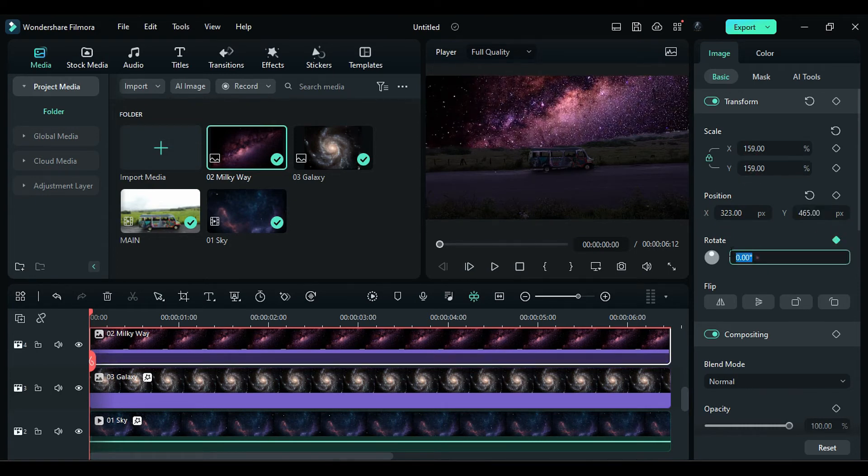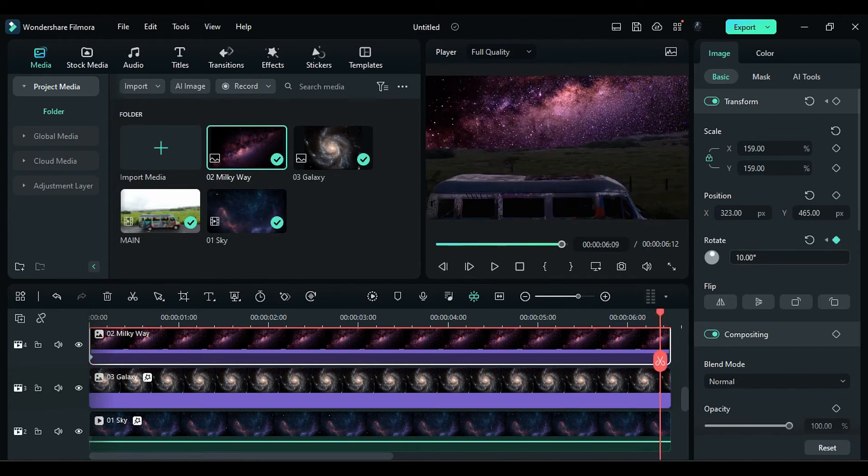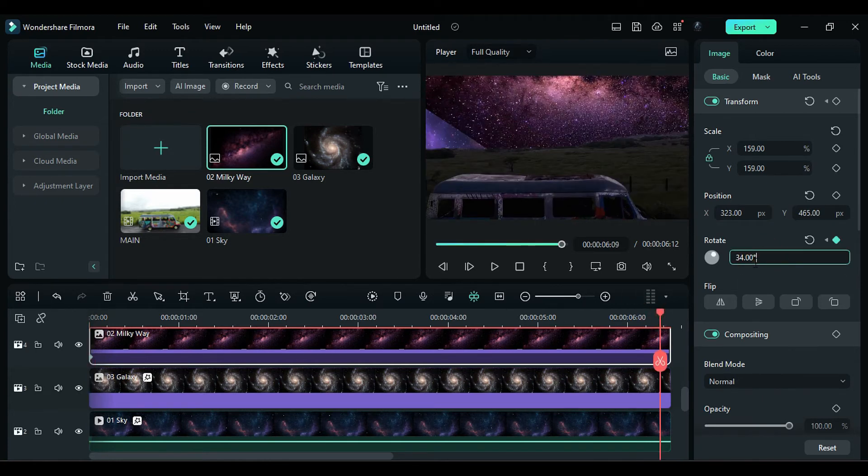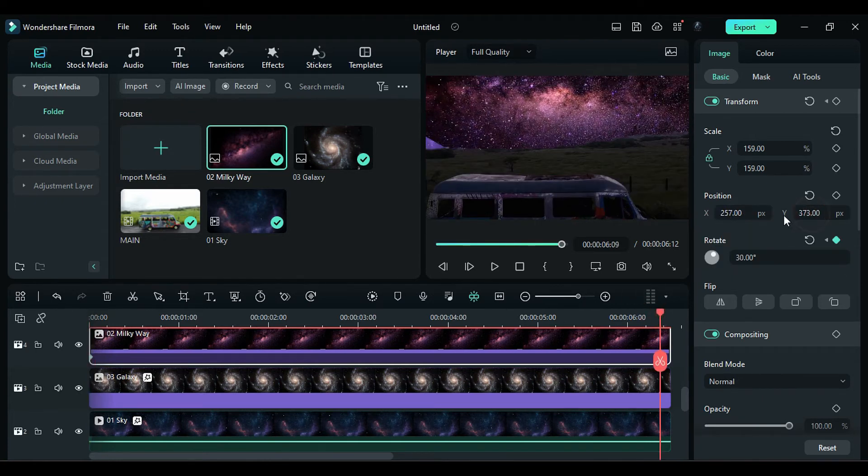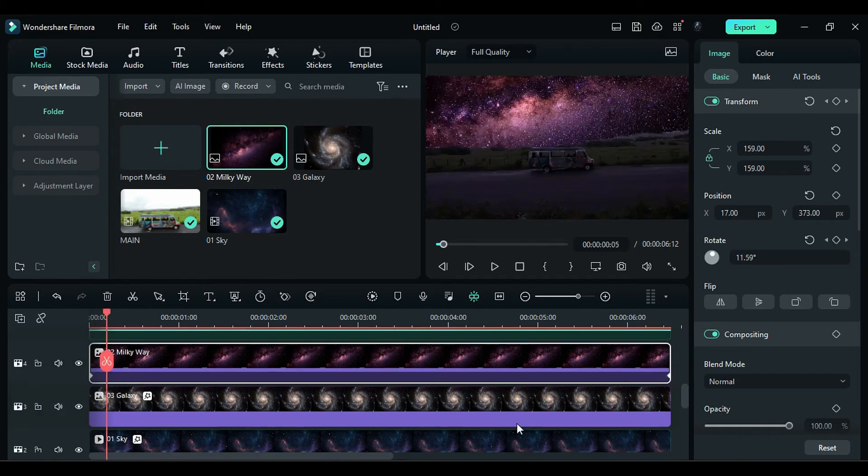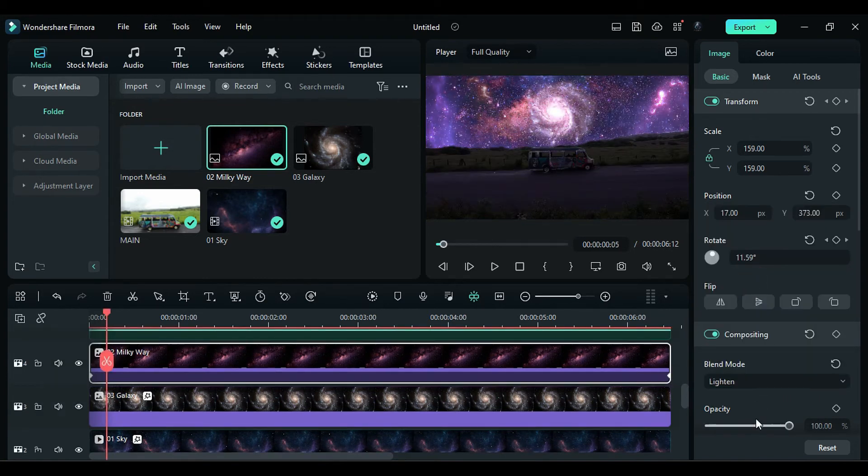Set the Rotation keyframe to 11 degrees, then at the end, set the Rotation to 30 degrees and adjust the Position if required. Then change the Blend Mode to Lighten and Opacity to 41.